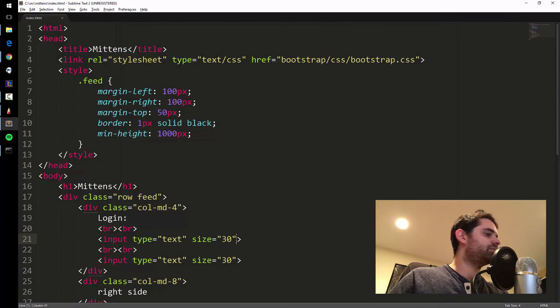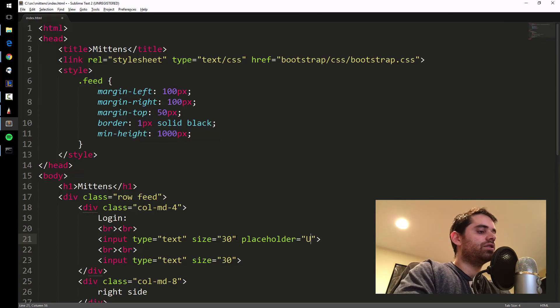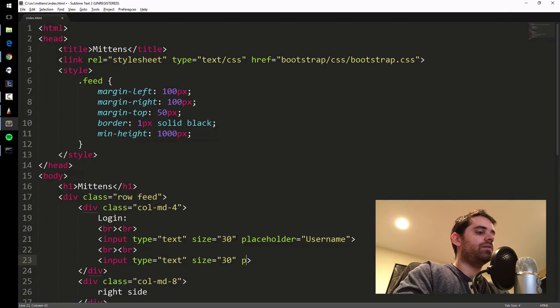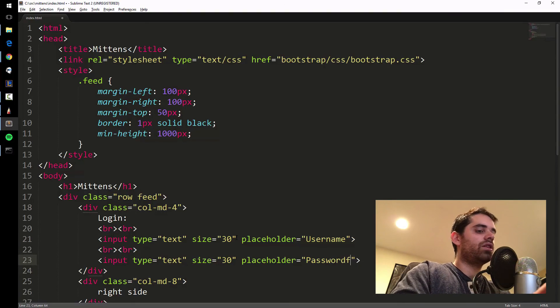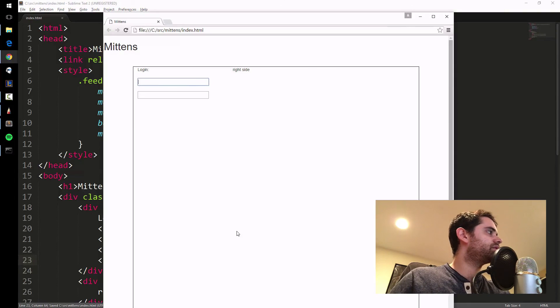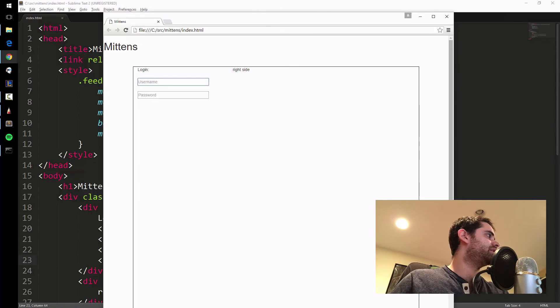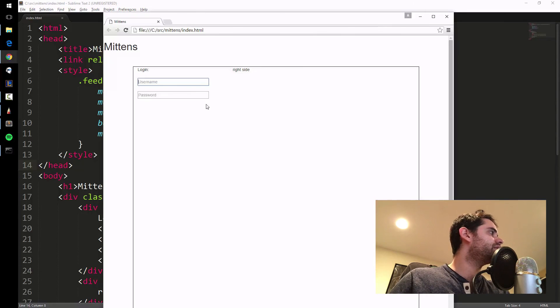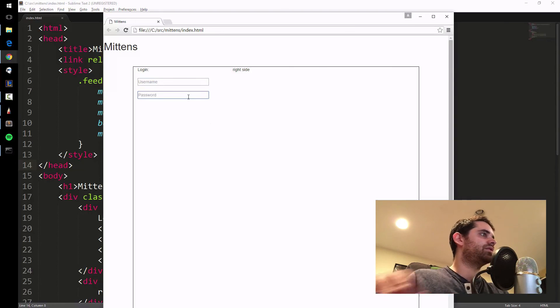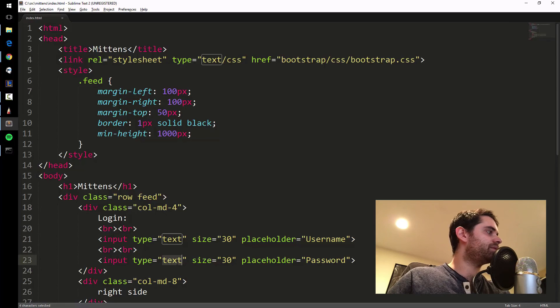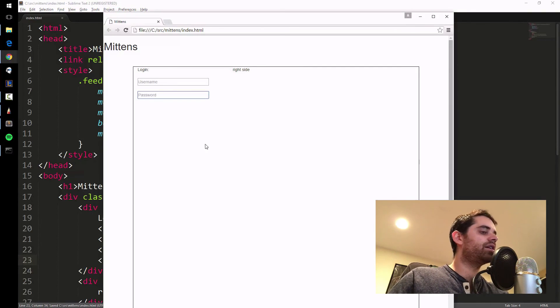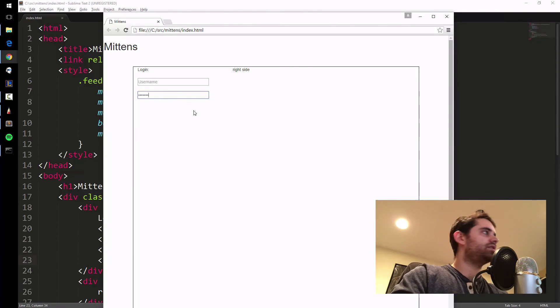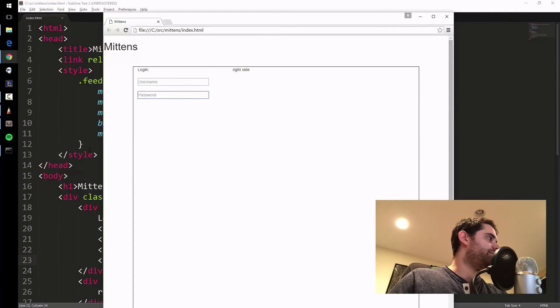I'm going to put a placeholder: username and placeholder equals password. That just puts a word inside the box so once you start typing, it goes away. For password, instead of making it plain text, I'm going to do type equals password and save that. Now you can't see it, but the value is still there, so we can still send it to the server to log in.